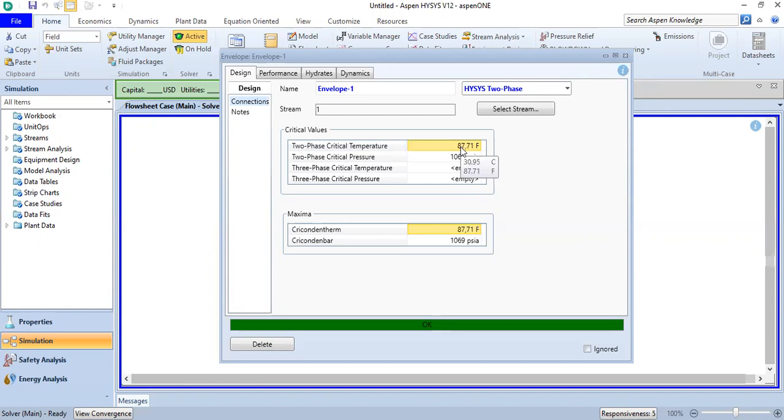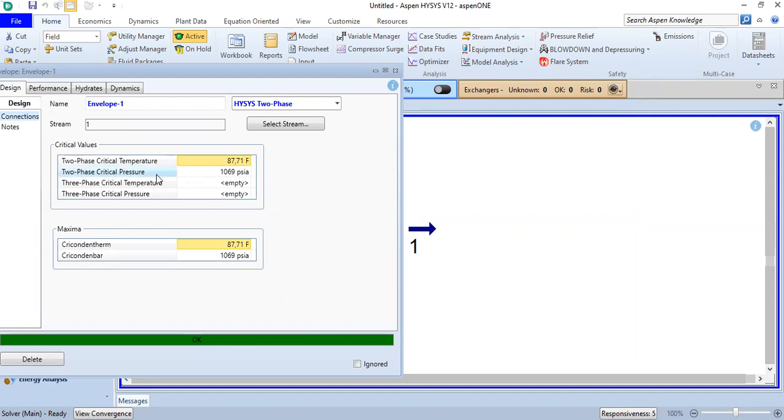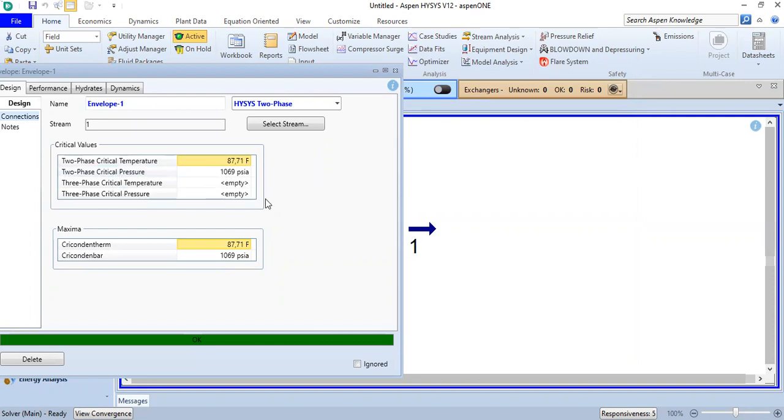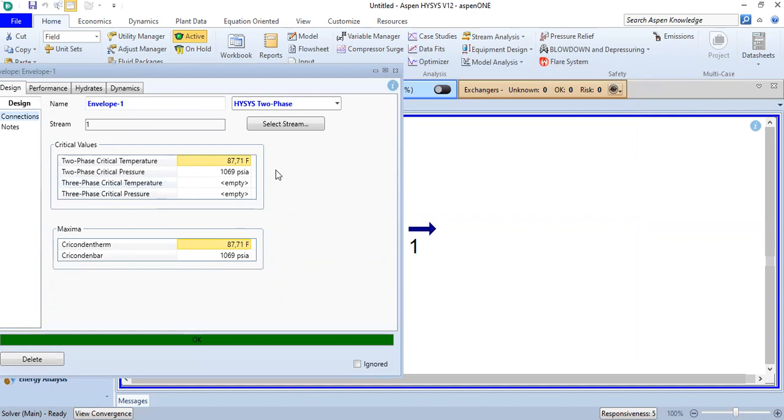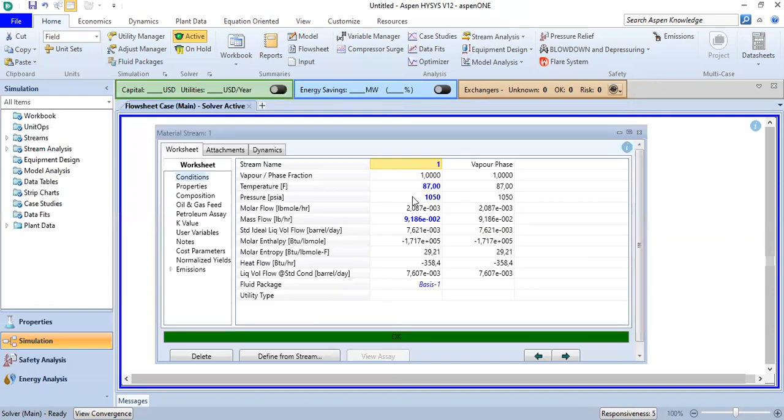In this case I will change the condition to be higher than this one, rather than the condition from Pipe Sim. I will increase the temperature to slightly higher, so I will put 88, and critical pressure 1069. I want to change the material stream pressure to be 1070.